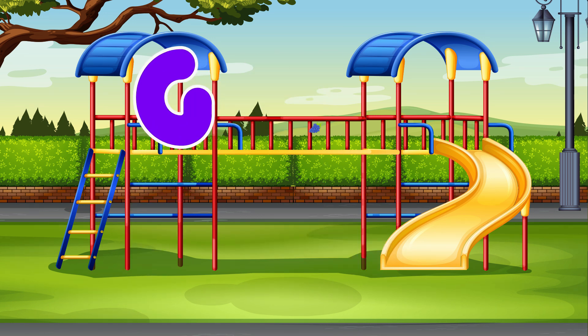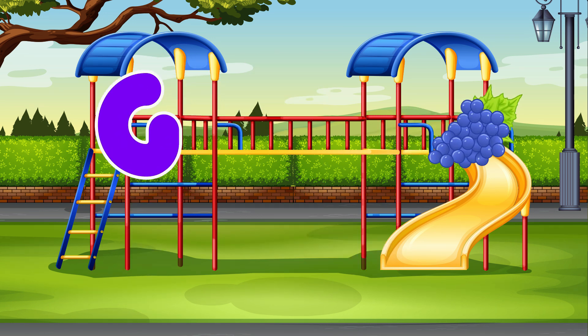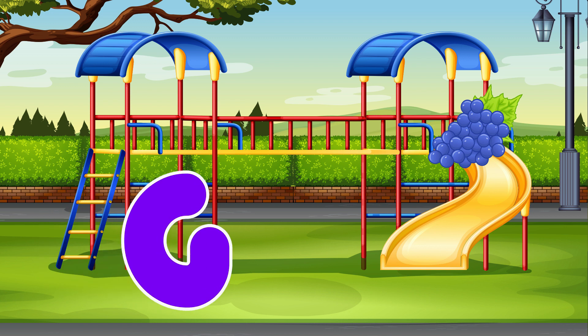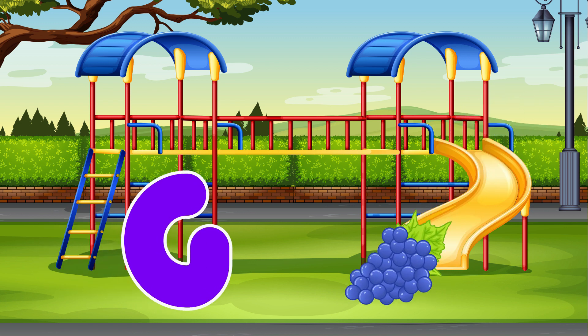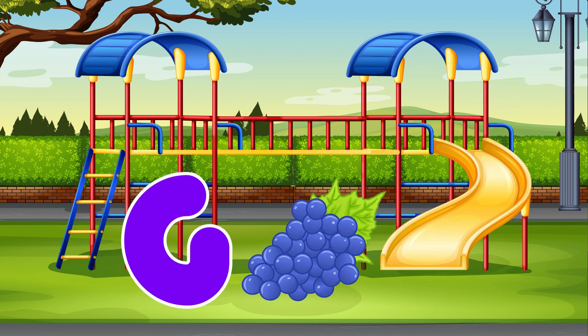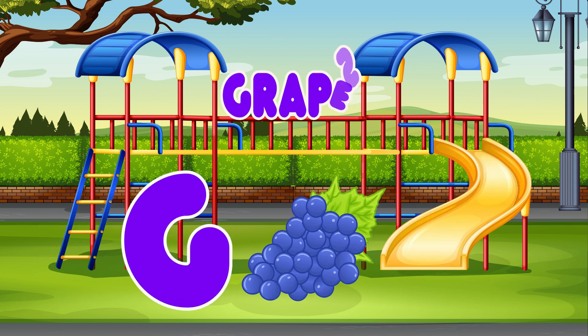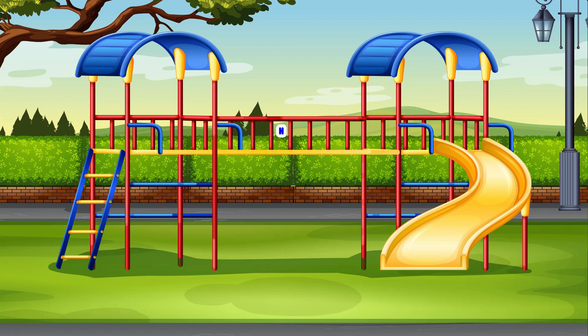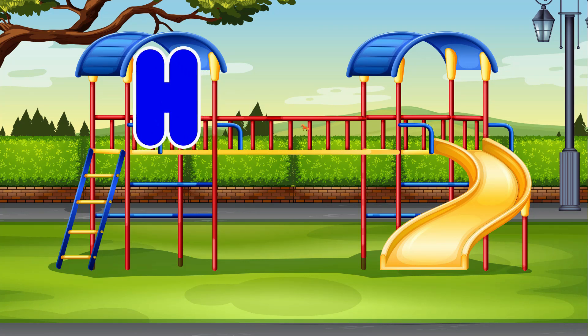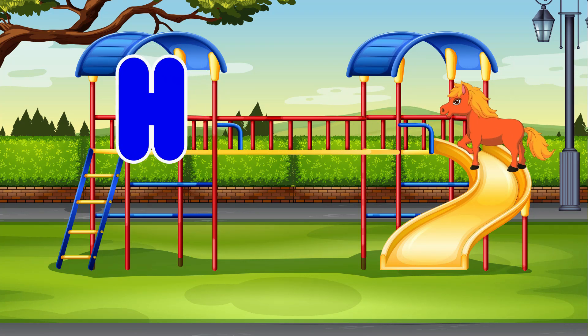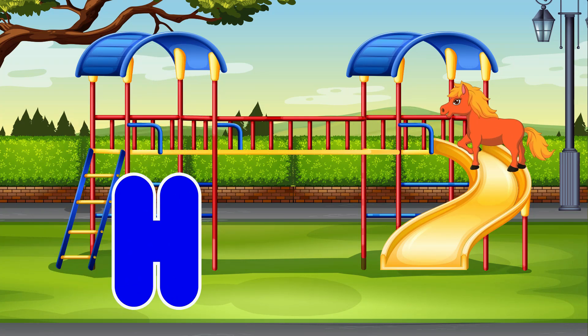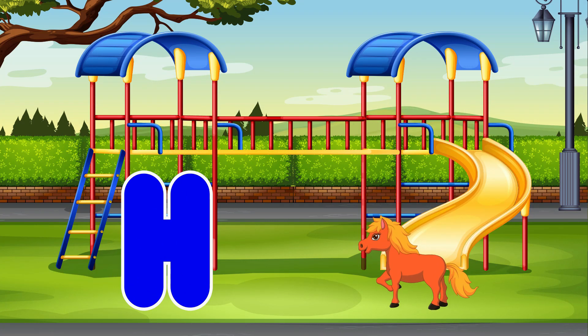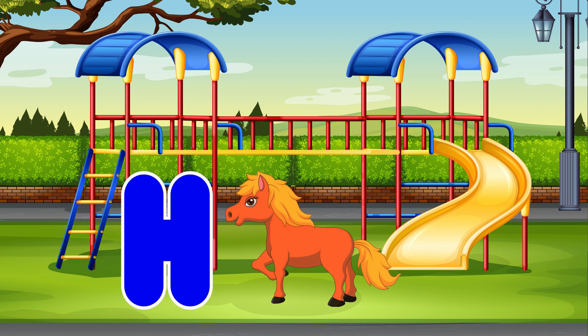G. Grapes. G is for Grapes. H. Horse. H is for Horse.